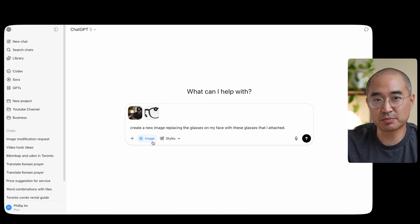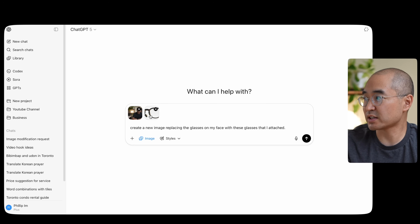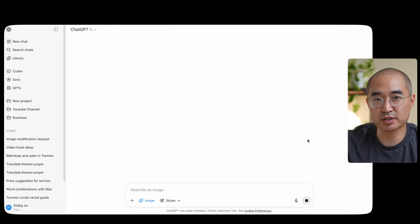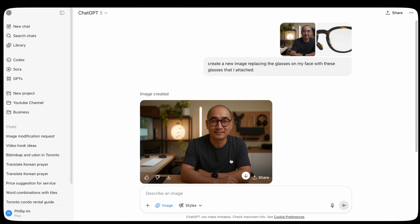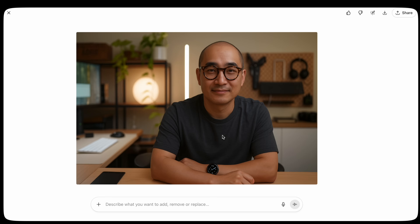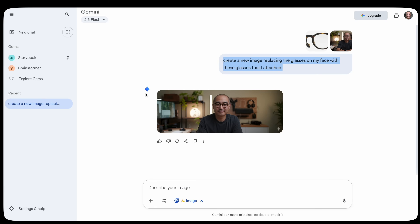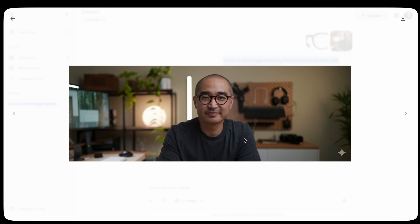I'm going to use ChatGPT to do the same thing — putting these glasses on my face virtually — and see what the result looks like. I gave ChatGPT the exact same prompt with the exact same images. Now when I look at this, that does not look like me. It managed to do the simple task of replacing the glasses, but it kind of disfigures your face so it doesn't look like you anymore. Comparing the two results, I would say they're worlds apart.